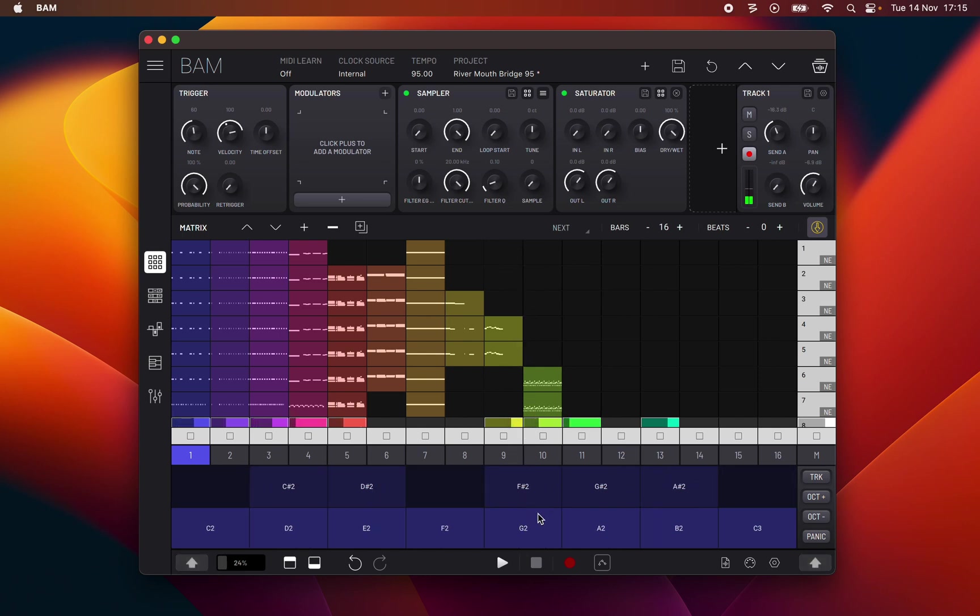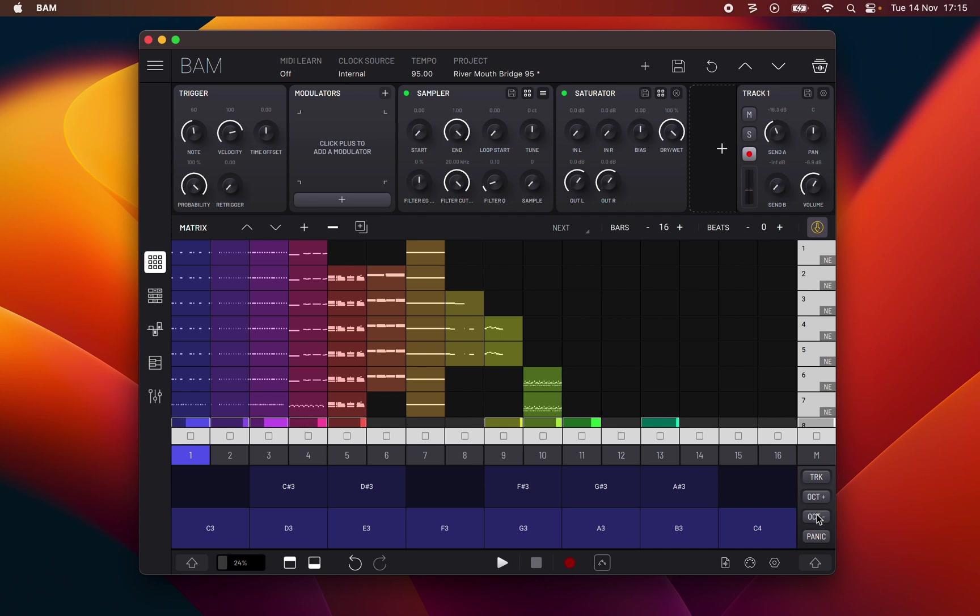As you can see in keyboard mode the four toggle buttons change. TRK switches back to trackpads, OCT+ moves up an octave or octave plus, octave minus or OCT- moves down an octave. Panic stops all MIDI in selected track.